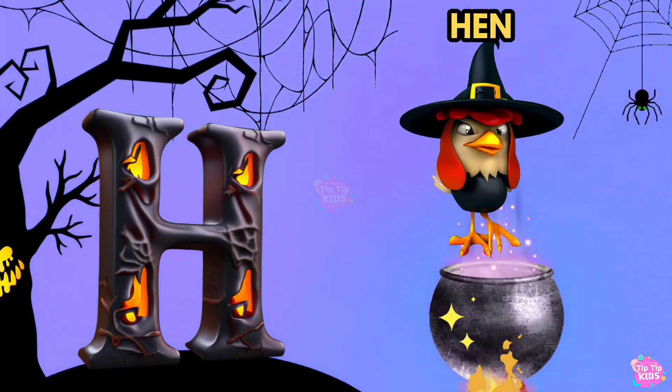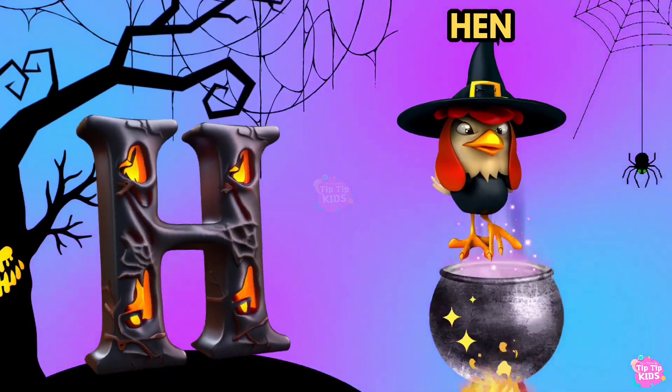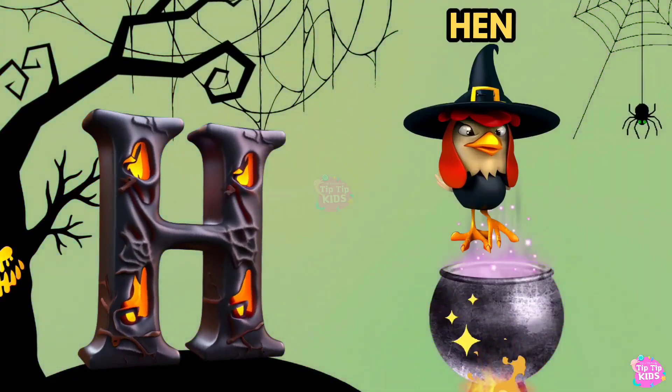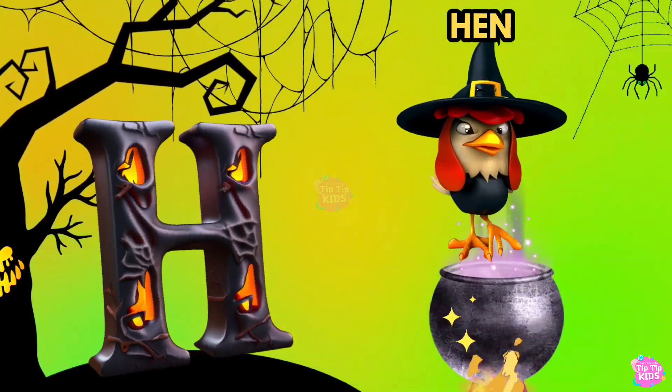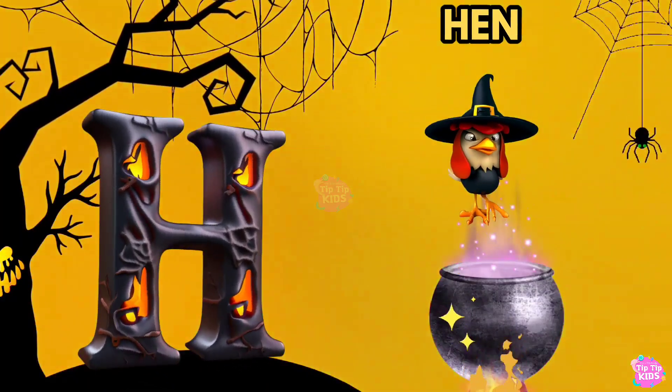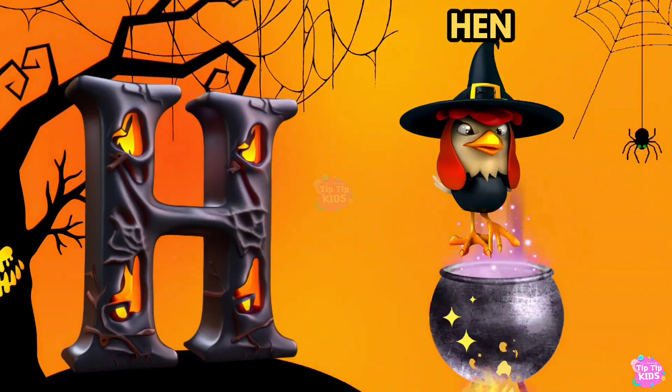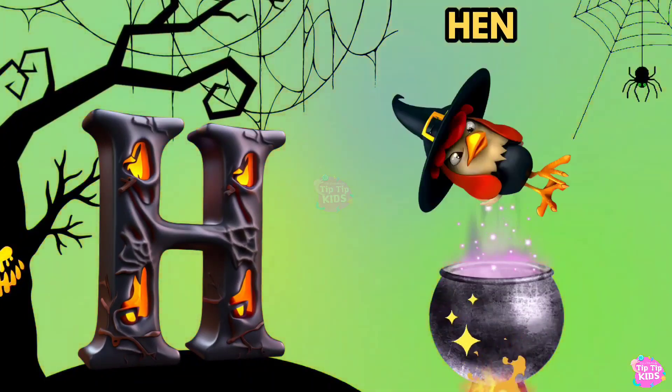H is for Hand. H, H, Hand. H, H, Hand. H, Hand.